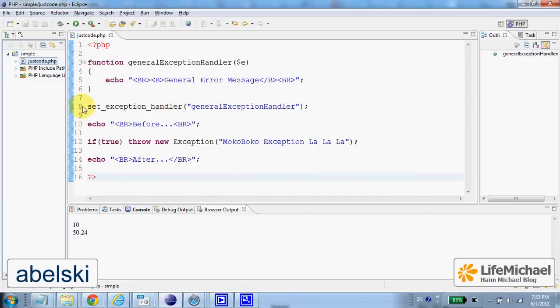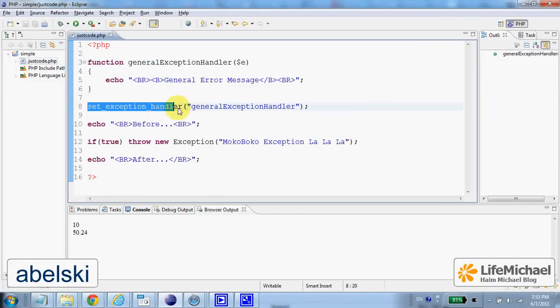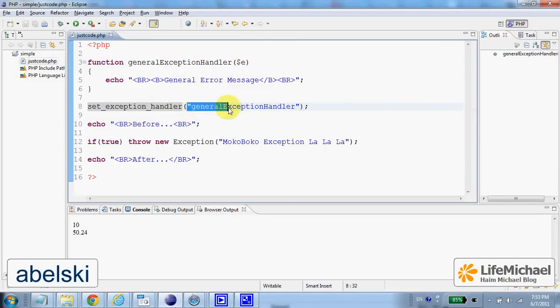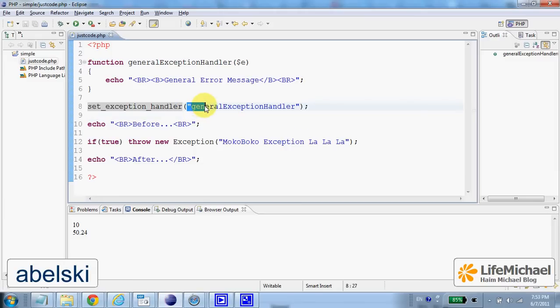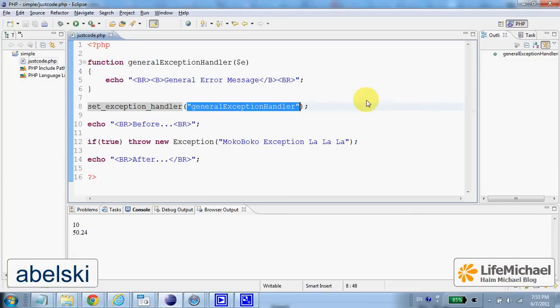Calling the setExceptionHandler function, passing over a name of a function. We will get the named function to be invoked each time an error happens and is not handled.